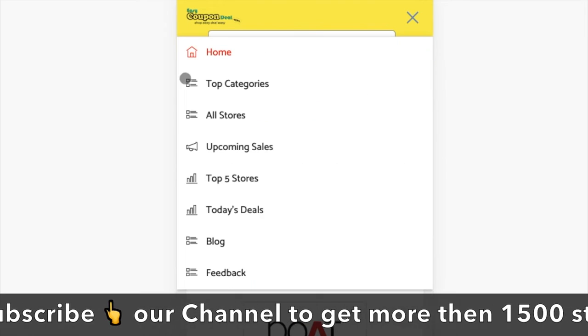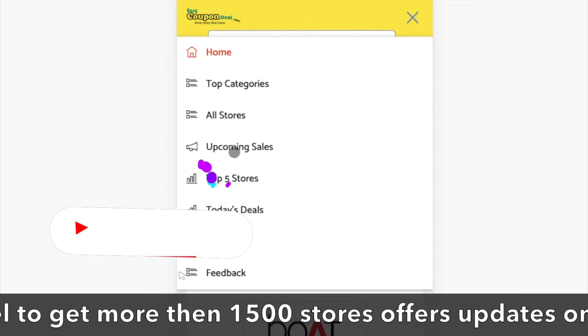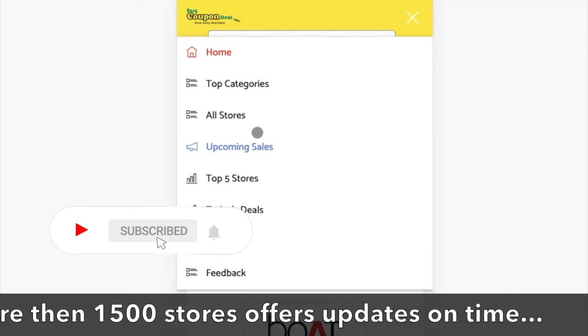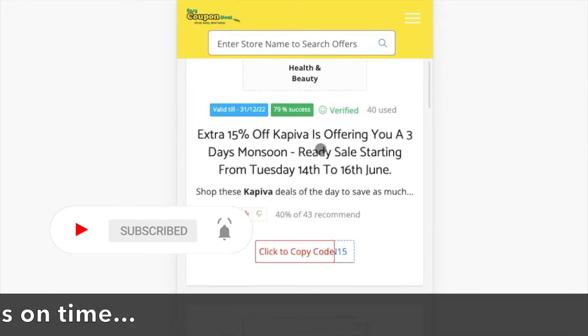Step 1. In the top menu bar, when you click on the upcoming sales link, it will display the upcoming sales list.